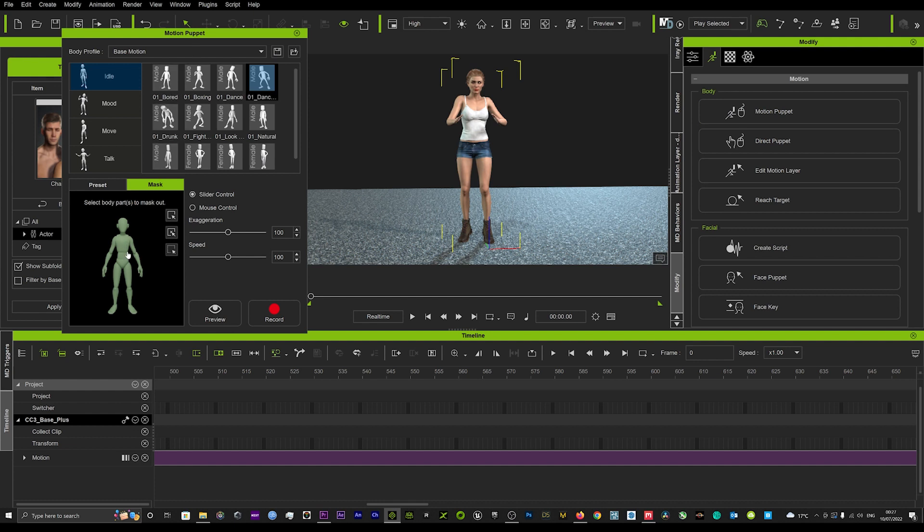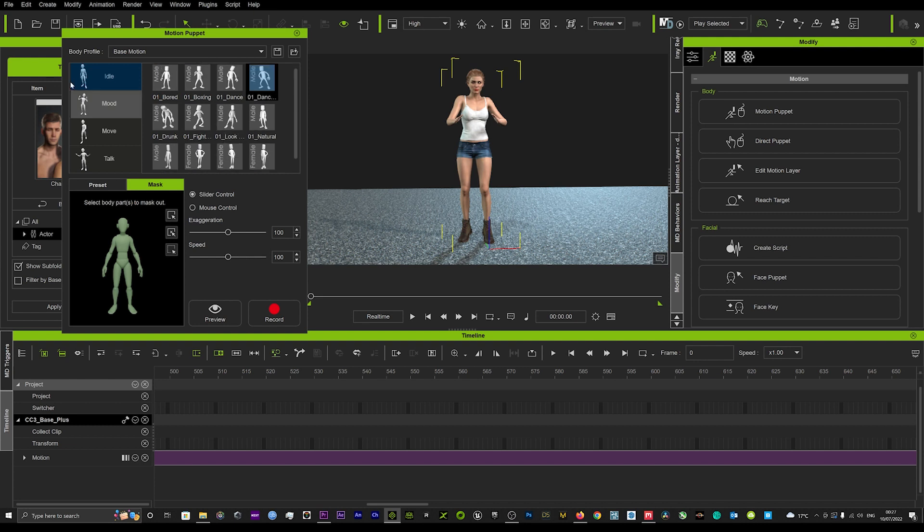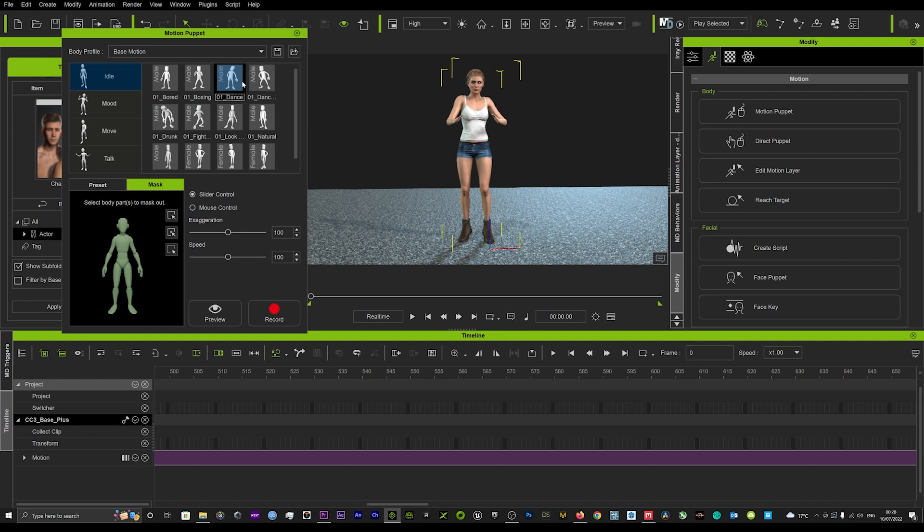What you want to do is choose the motion that you want, bearing in mind this is just for the feet, so an idle motion is the best motion to use. We'll pick whatever one we want, let's say maybe dance.